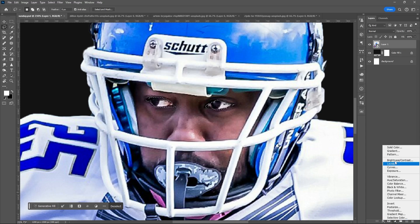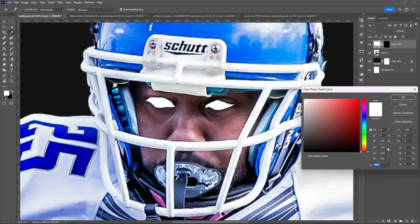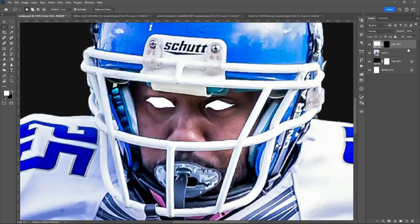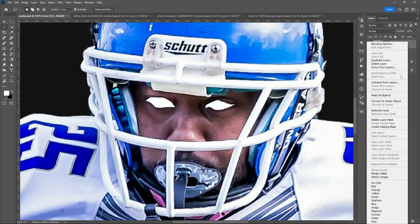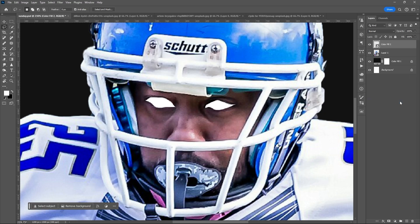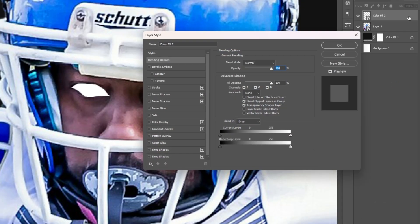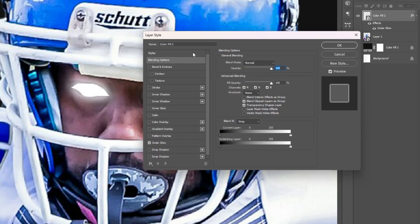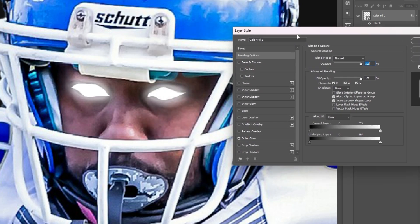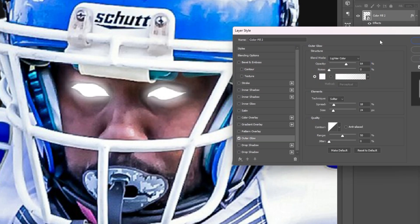Add a solid color — for this project I'll be using white. Convert it to a smart object, then open layer style. You can copy the settings, but you can always change them based on your selection and image.